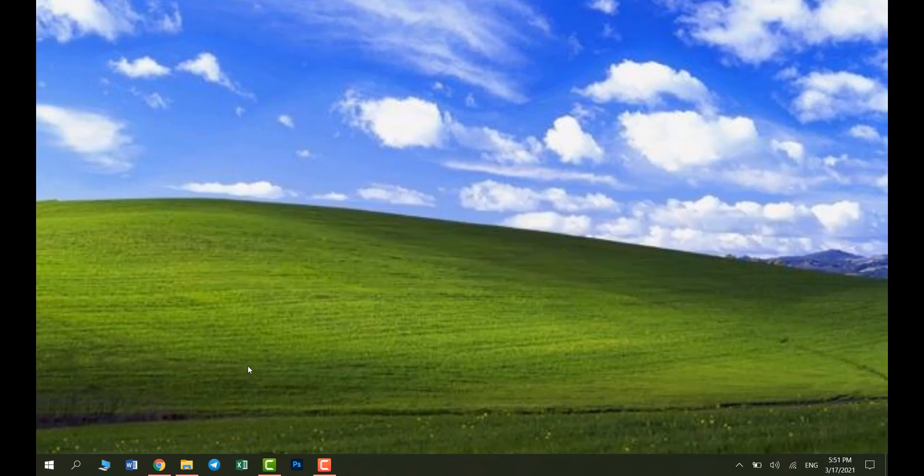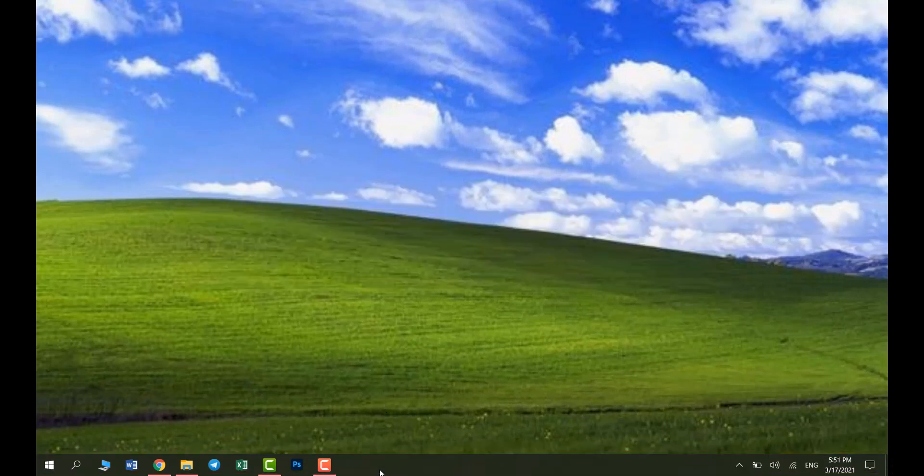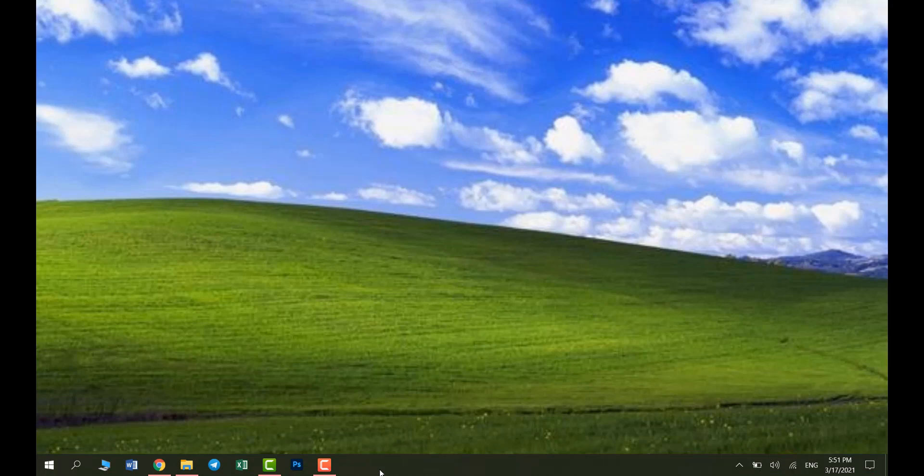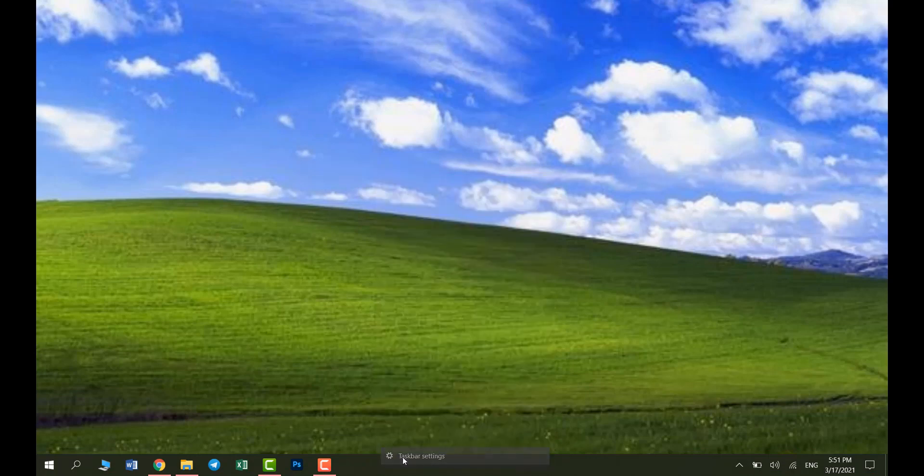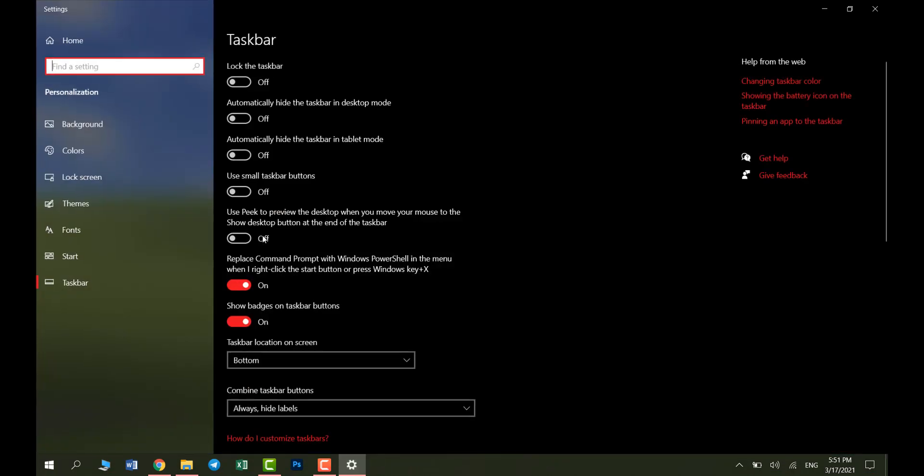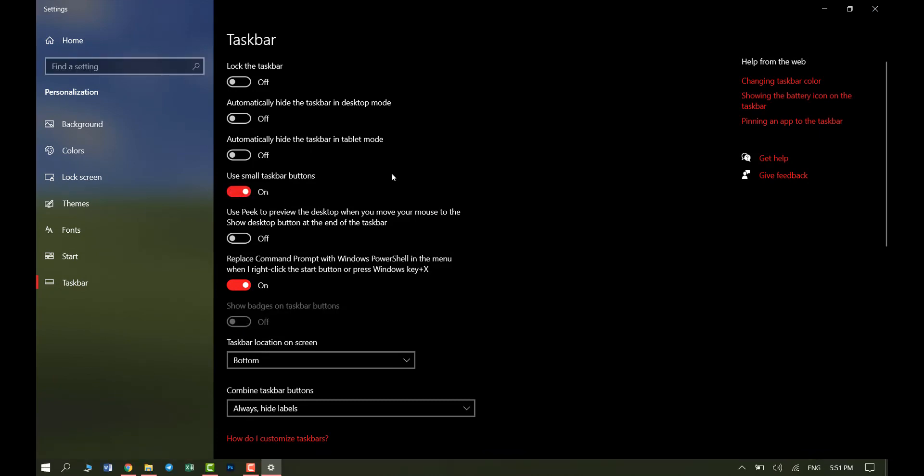Next, we can shrink all of these taskbar icons which is going to give them an interesting look. So right click on the taskbar, select taskbar settings and then click use small taskbar buttons.